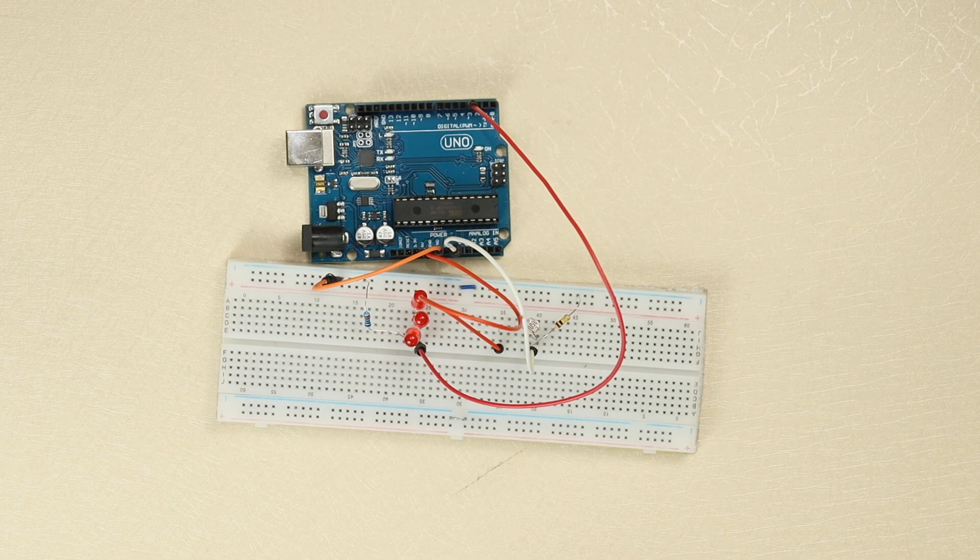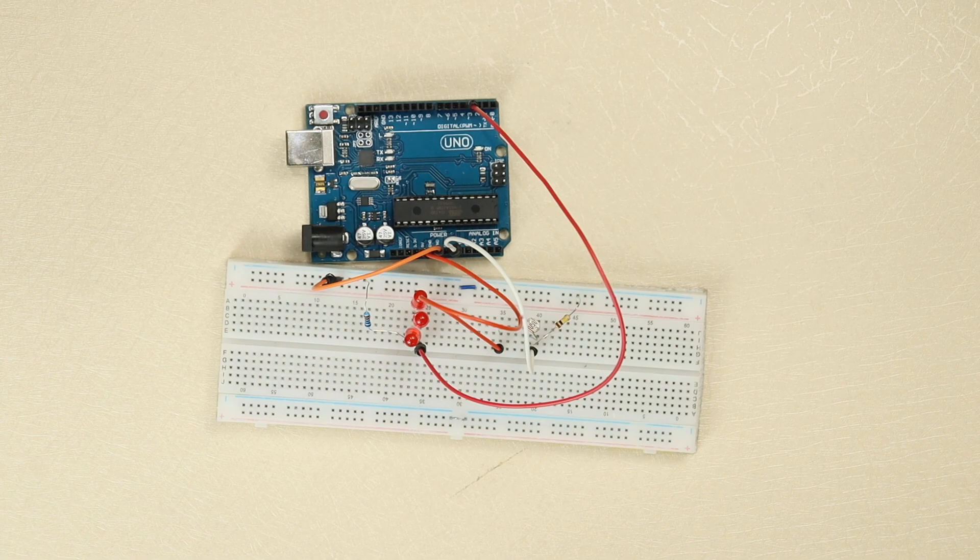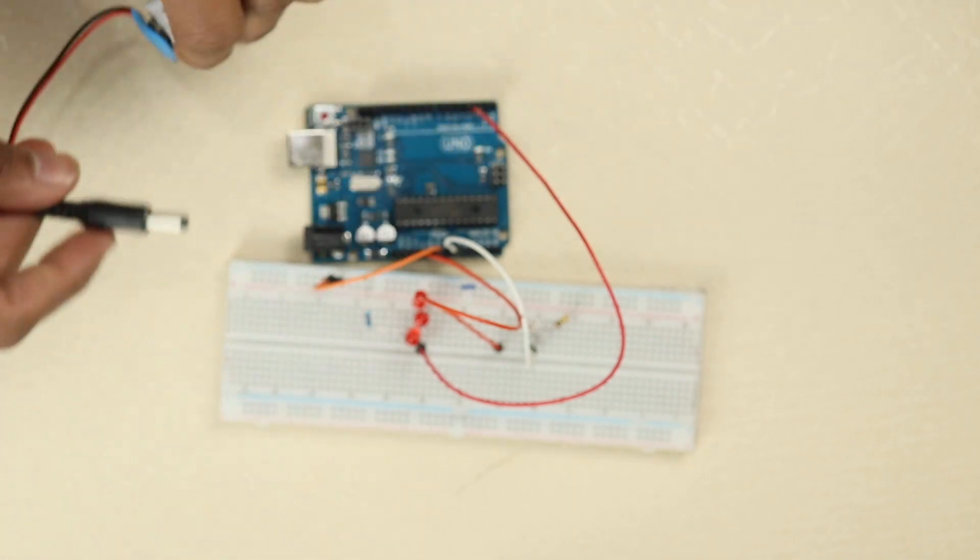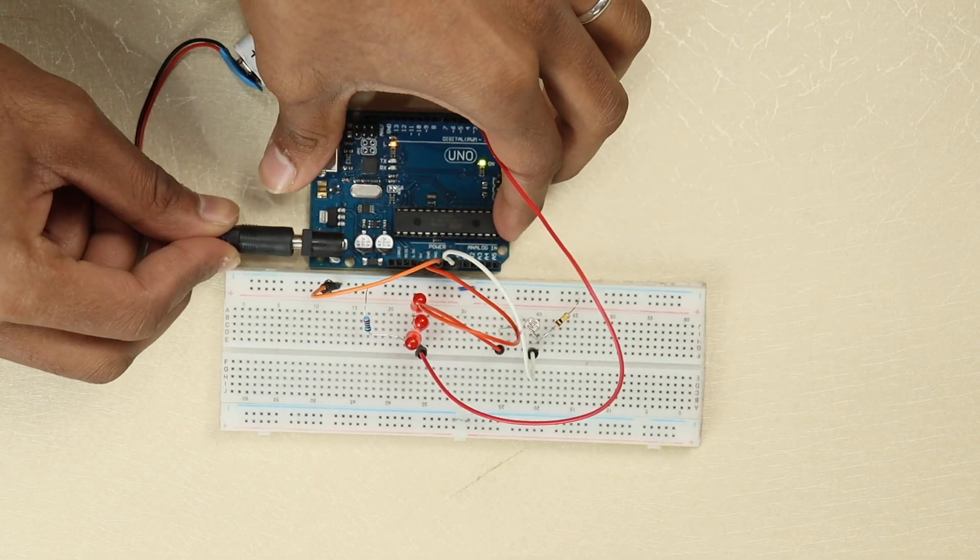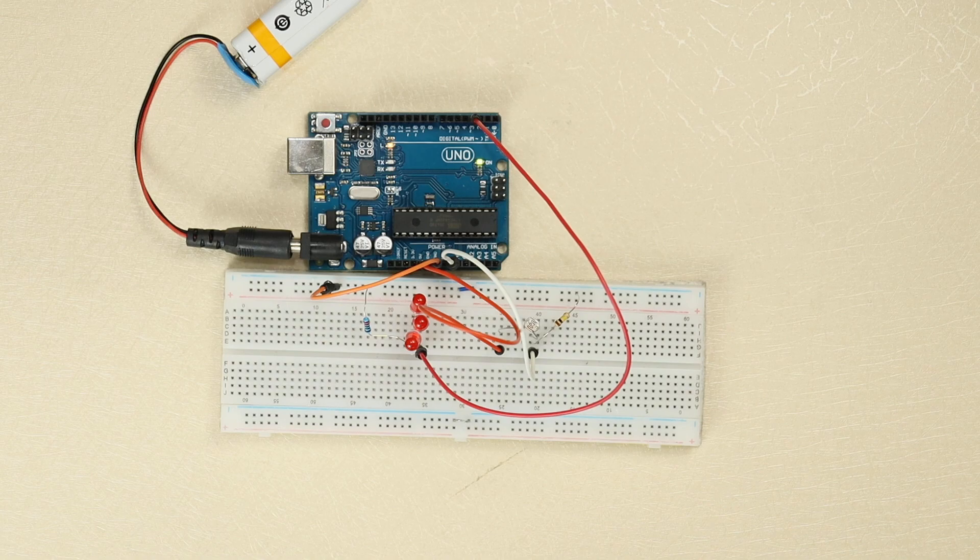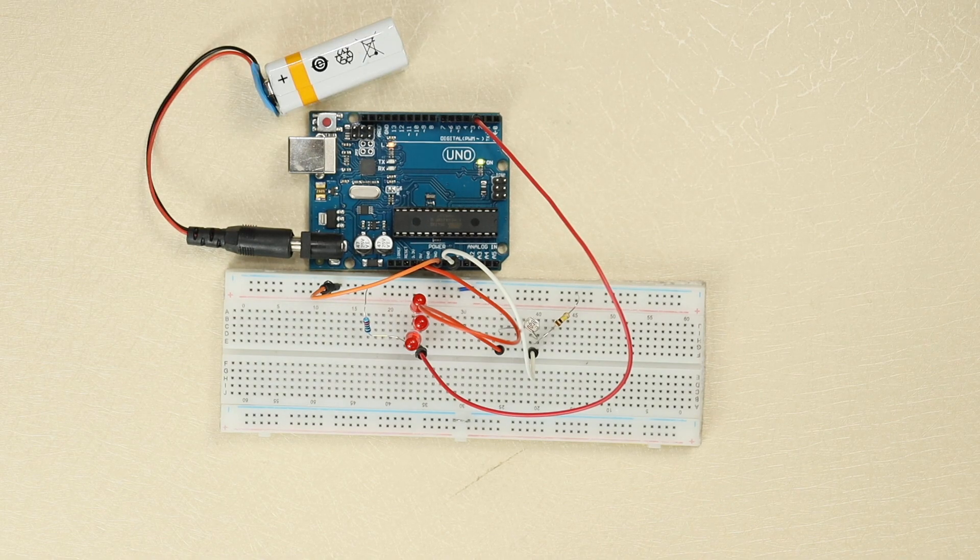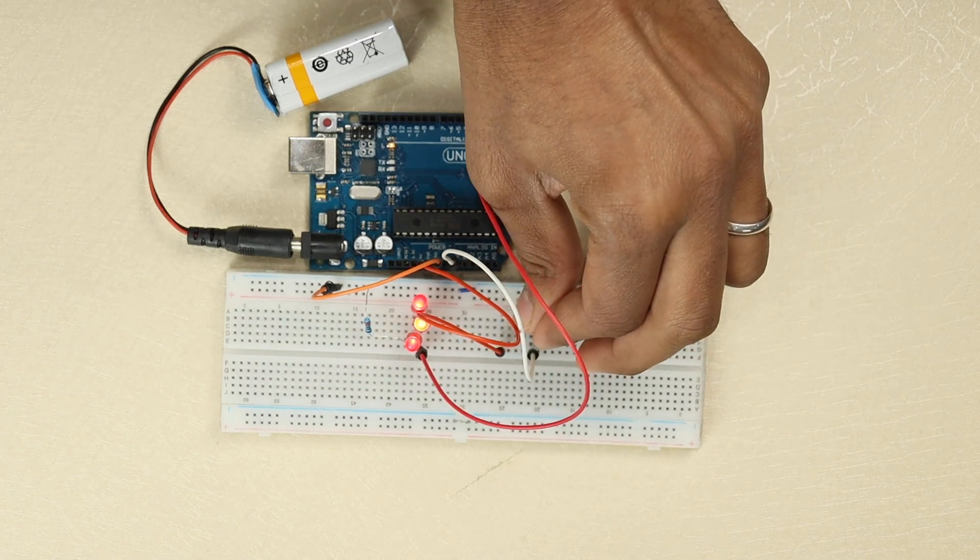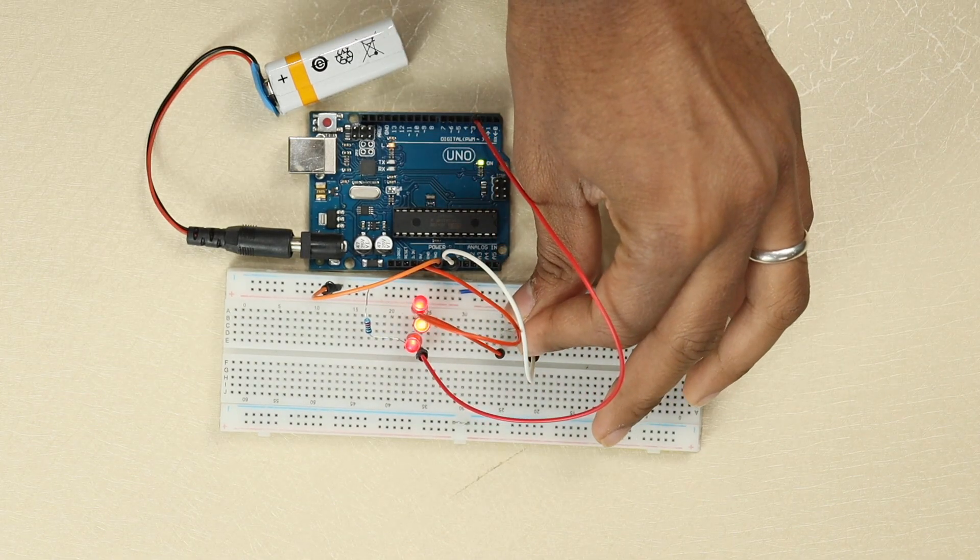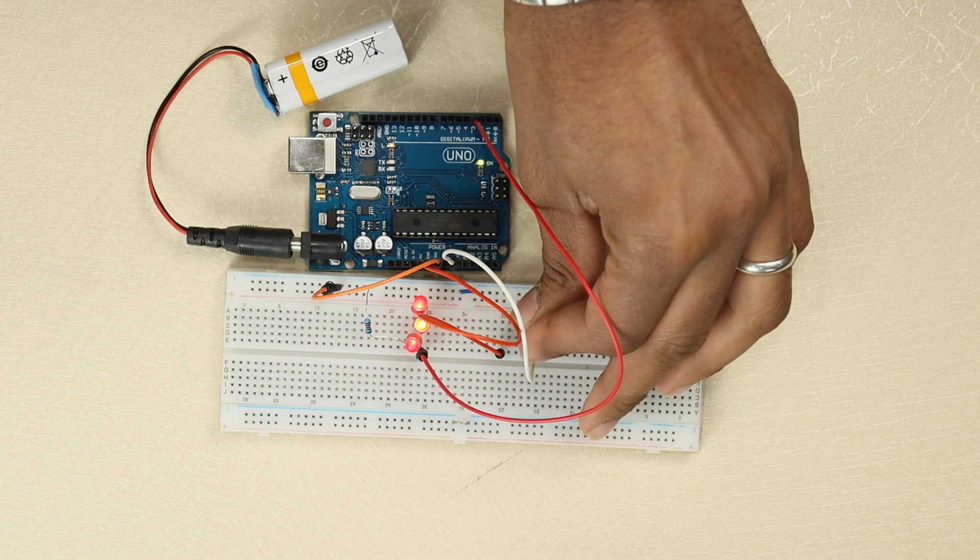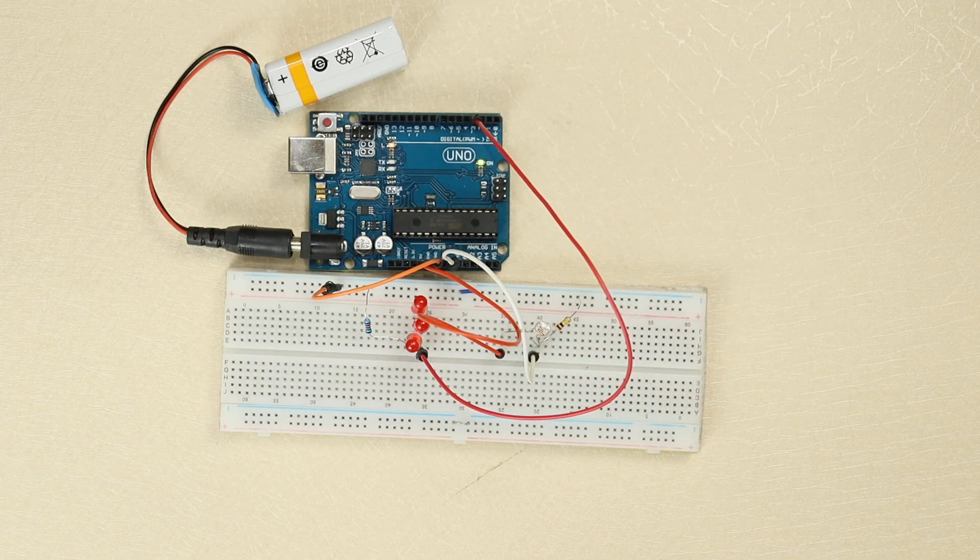So guys, now our Arduino code is uploaded. Now let's connect it to the power supply and use it. So this is my power supply.